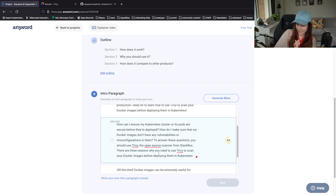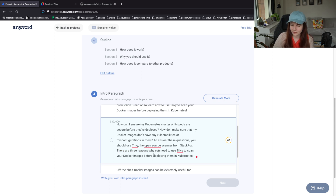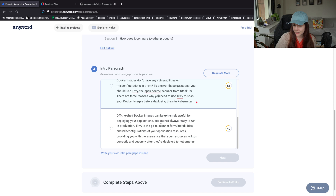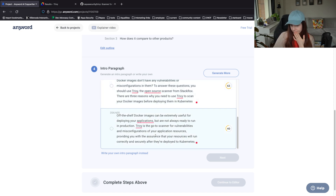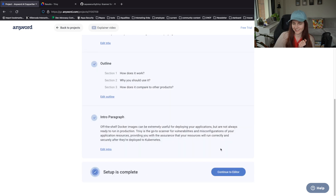There are three reasons why you need to use Trivy. You can scan your Docker images before deploying them in Kubernetes. Okay, just a small tip: if you say there are three reasons, you kind of have to list three reasons. Off the shelf Docker images can be extremely useful for deploying your applications but are not always ready to run in production - that's a good point. Trivy is the go-to scanner for vulnerabilities and misconfigurations of your application resources, providing you with the assurance that your resources will run correctly and securely. Let's go with this - I like this.